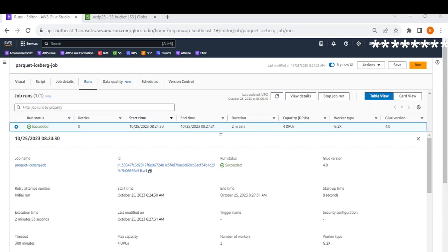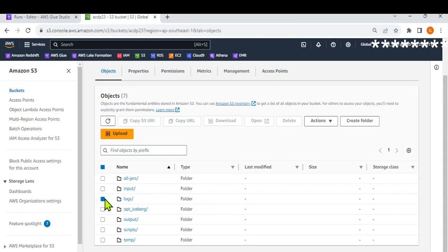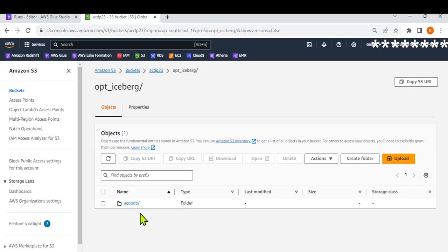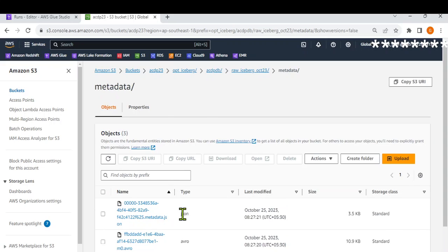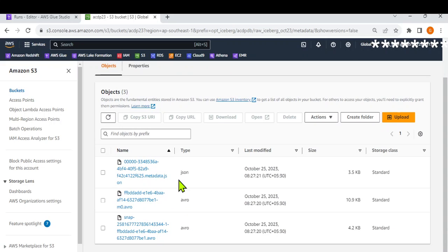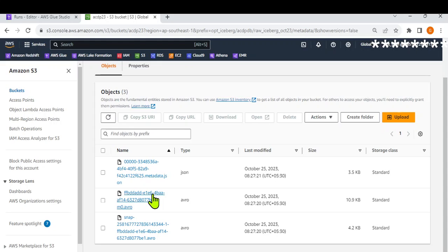I'm back now and you can see that the job has completed — it took 2 minutes 53 seconds. To confirm that the files are created, let's go back to our S3 console. We had created the 'out_iceberg' folder. You can see the database name, the table name we gave, and then in Iceberg it creates two folders: one for data and one for metadata. The metadata consists of three files: the actual metadata JSON file, a manifest list, and a manifest file.